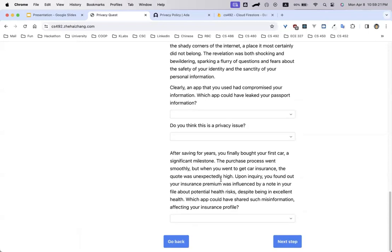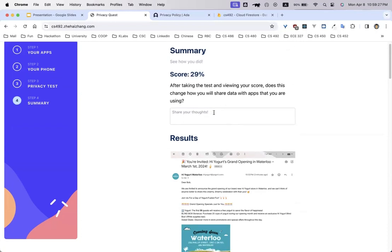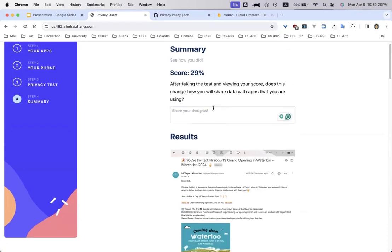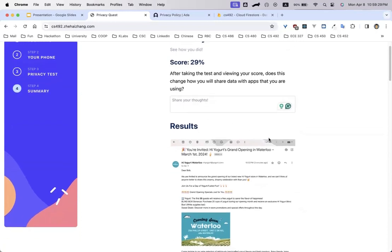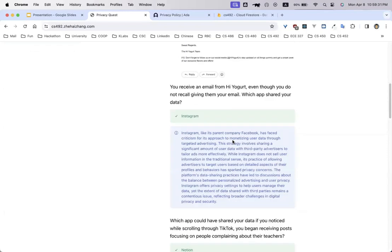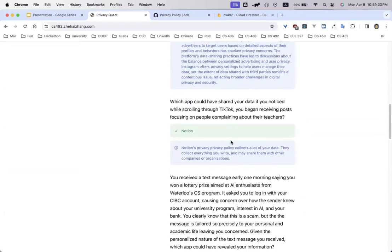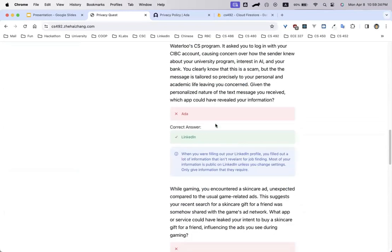Once you're done with the quiz, you can go on to the next step, which shows a summary of how you did. You can see there's a score of 29%. You can share your thoughts on how you found this, and it shows you what you did right with an explanation, as well as what you did wrong and the explanation.